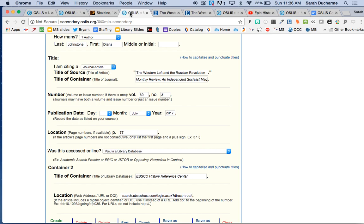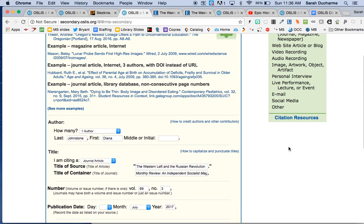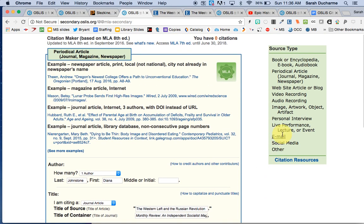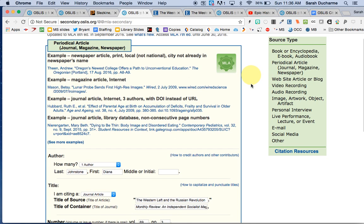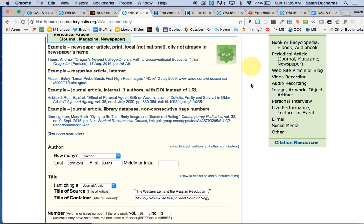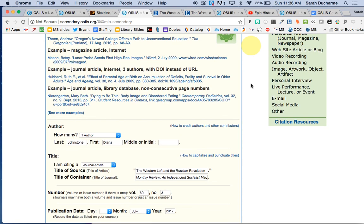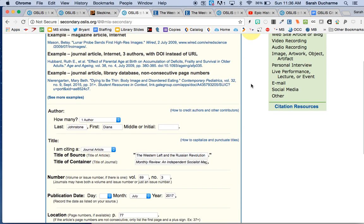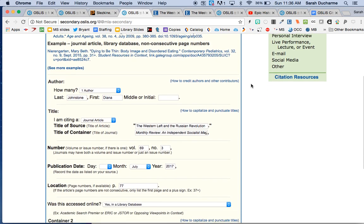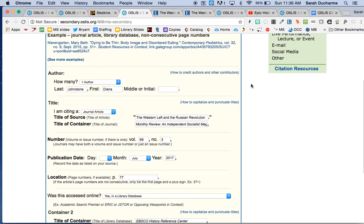The next one I chose, the next template area, was this one here, periodical article. And this will work for a journal, a magazine, or a newspaper. Most of the time in scholarly papers you're citing journals.